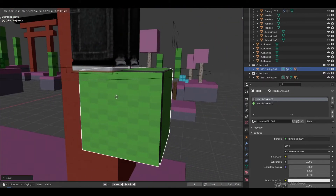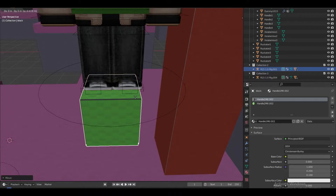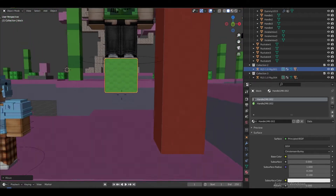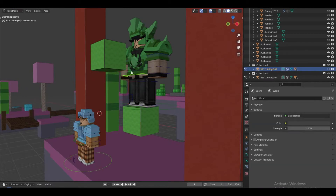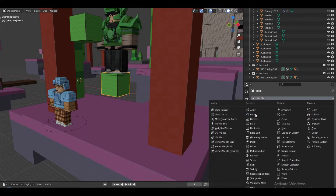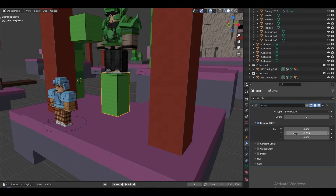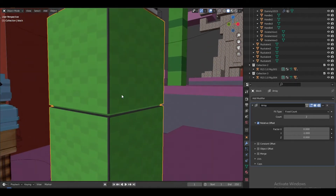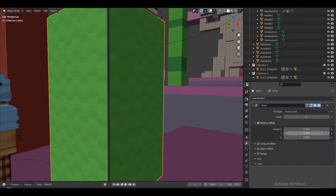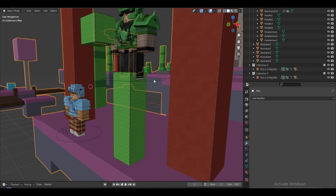I'm going to scale this block up and position it below the character's feet. Then I'll duplicate this block for him to hold. For the held block I'm going to add a modifier — Array — and set the offset to negative one on the Y, maybe 0.9, and click through until it lines up right next to the character.